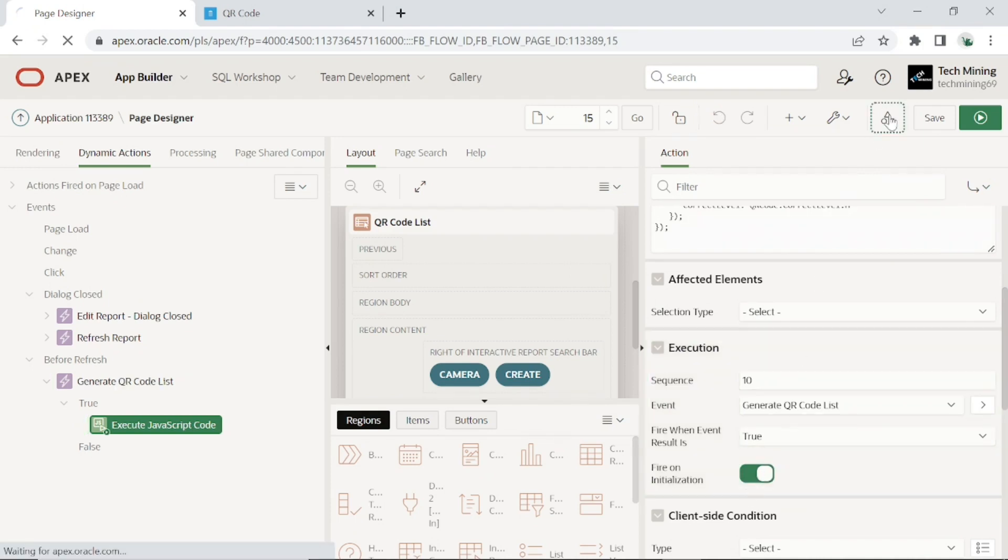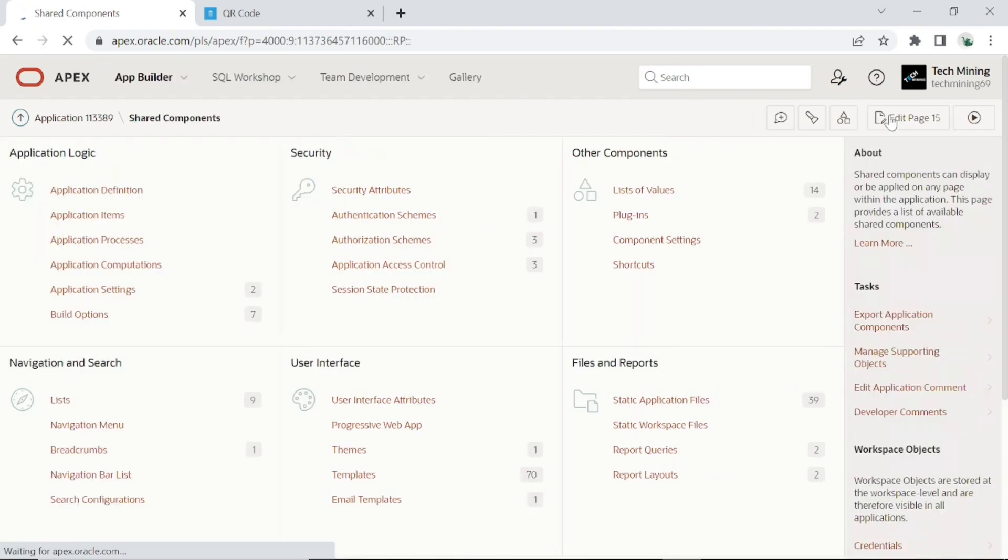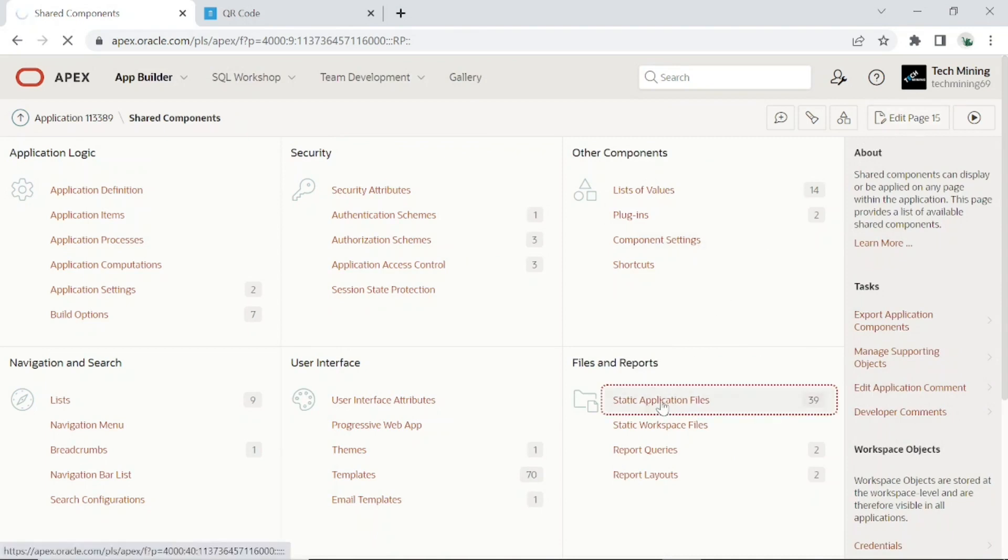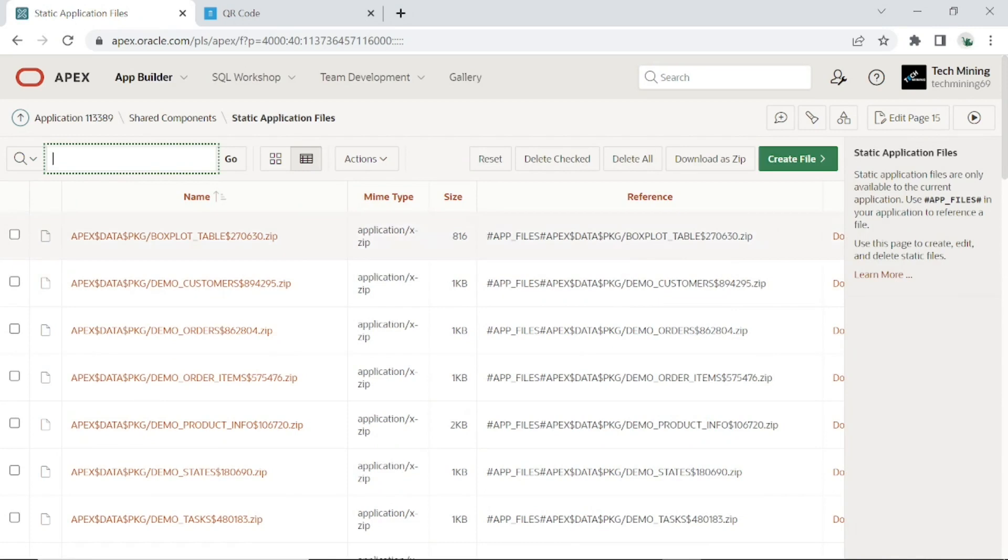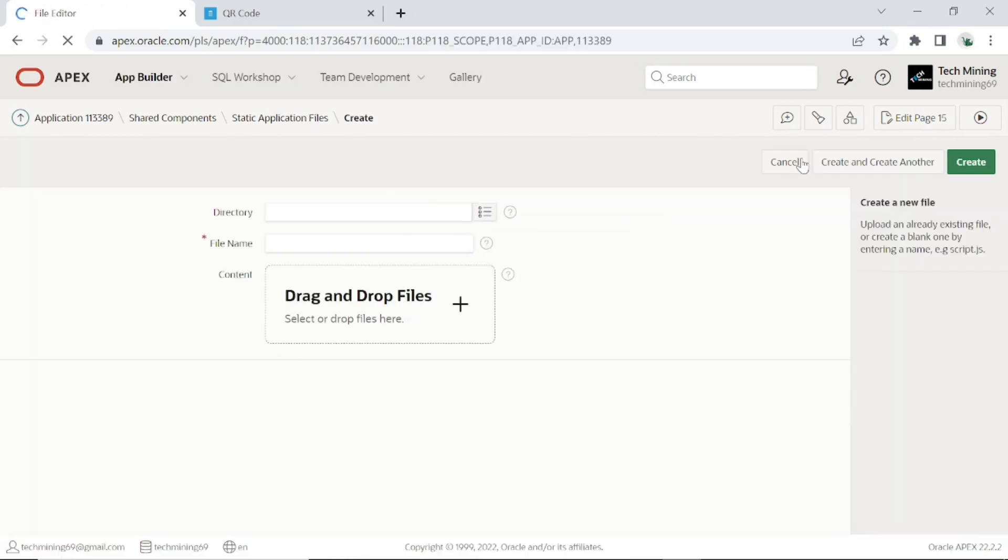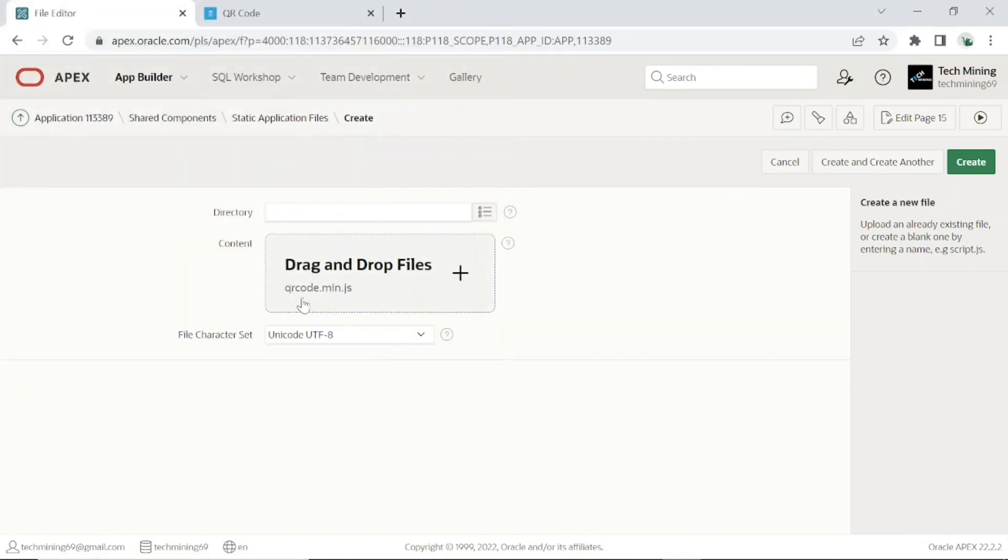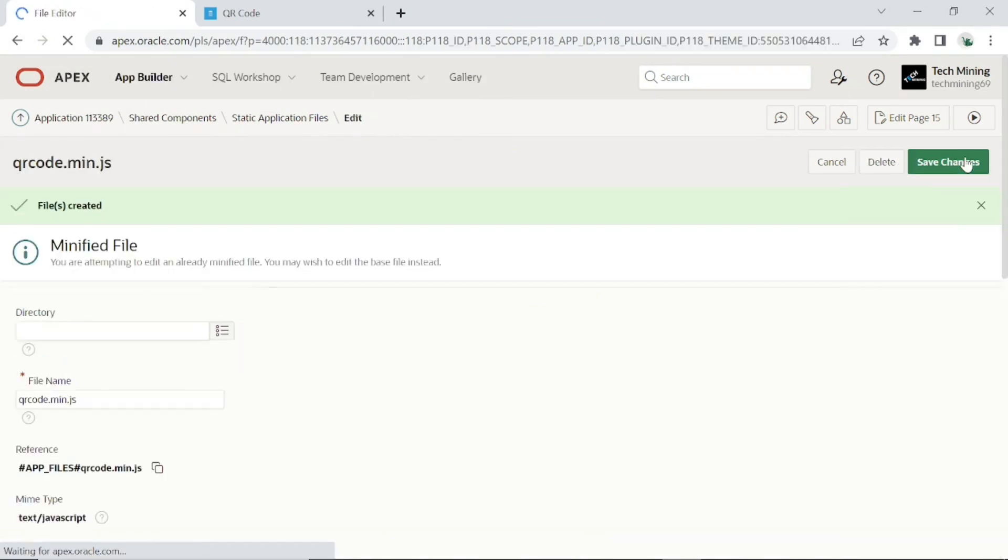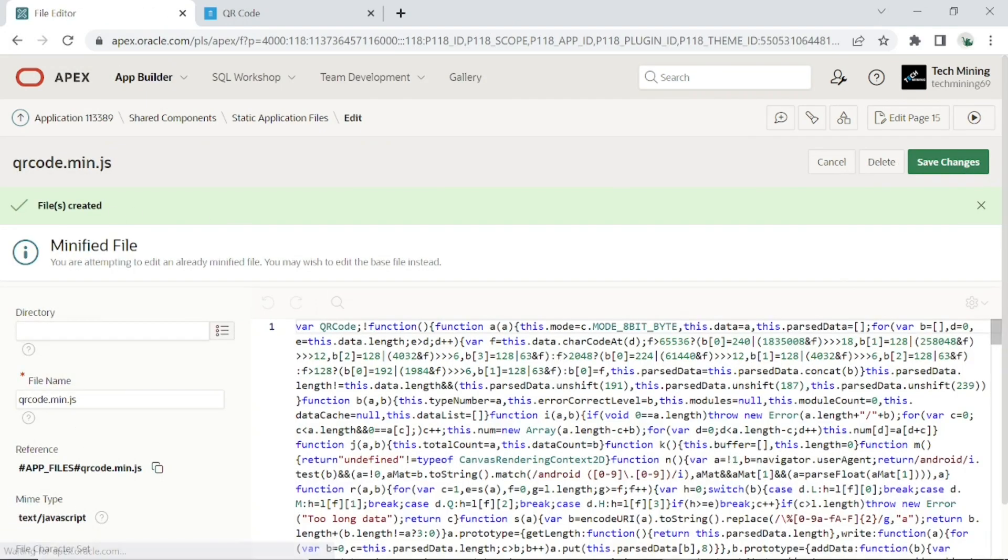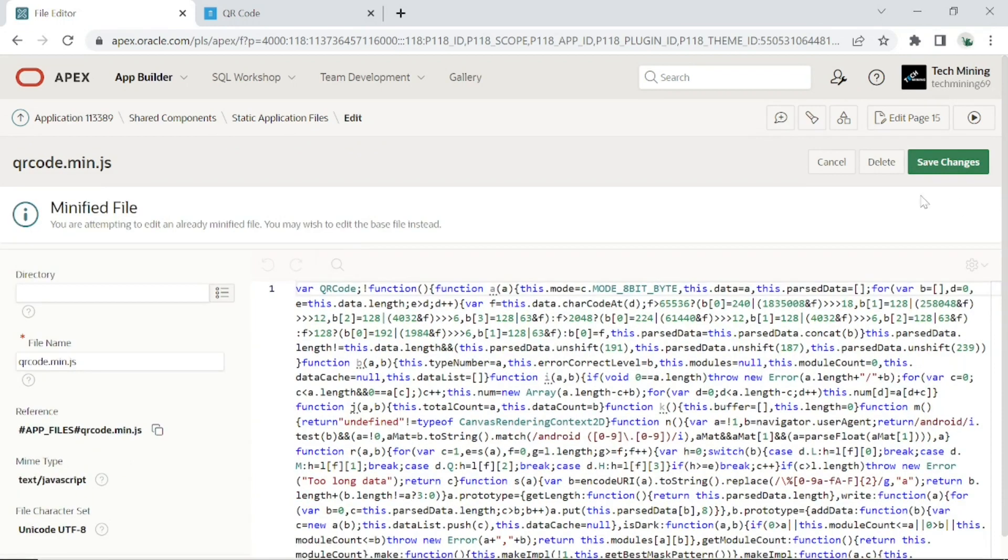Now go to shared components, Static application files option. Select QR code min.js file. It is a JavaScript library for generating QR code which allows you to easily add QR code to your web pages. It is standalone and doesn't rely on external services that go on and off or add latency while loading. After uploading the file, copy the reference of this file.